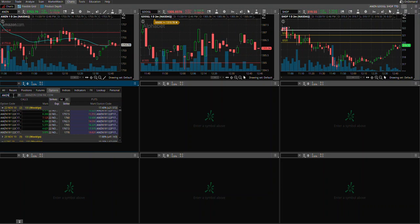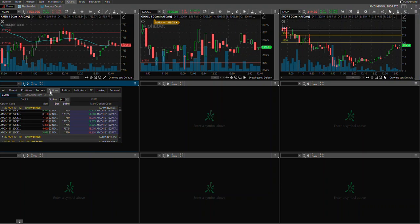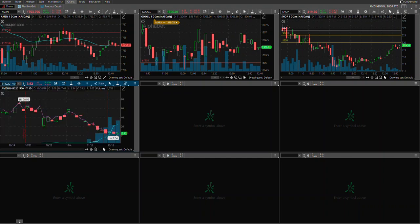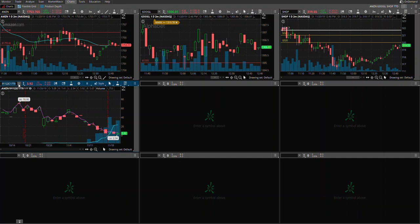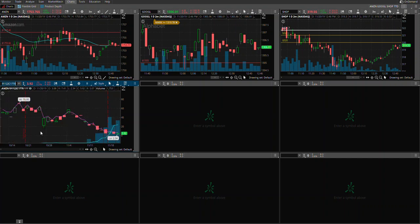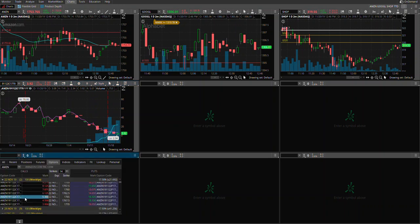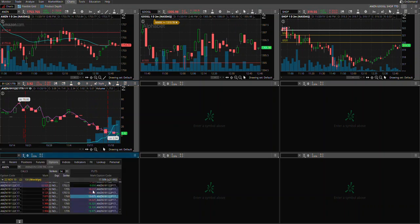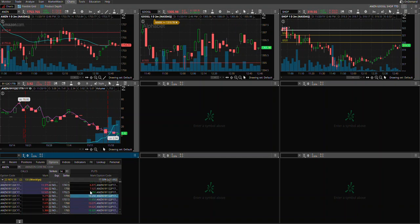Type the stock that you want, like Amazon, pull out the options tab, and then press on options. Whatever strike price you want to go with - for example, I will choose the 1770 call - you click on that 1770 strike and it pulls out the call chart for Amazon at that respective strike.